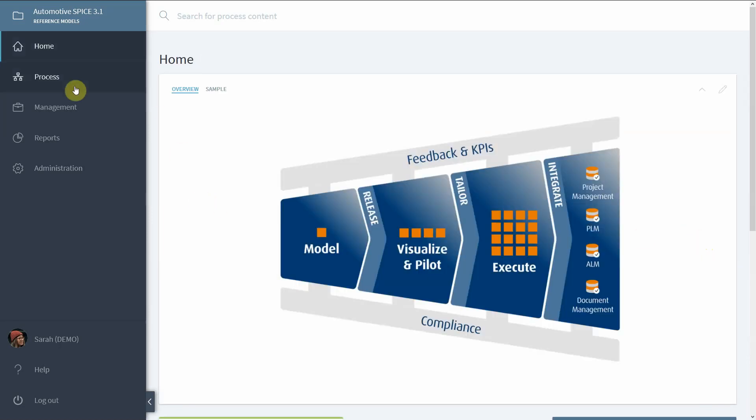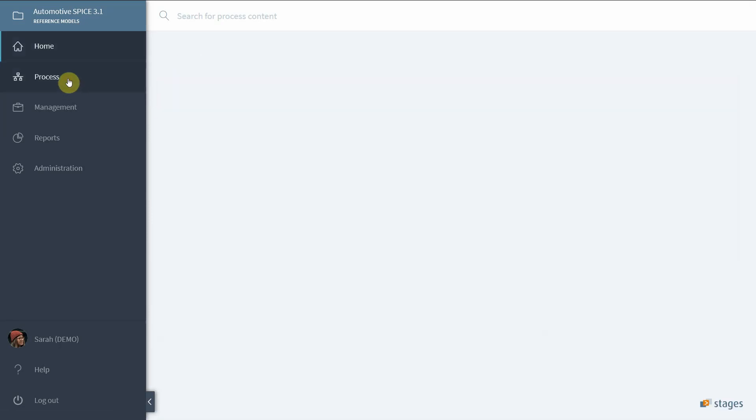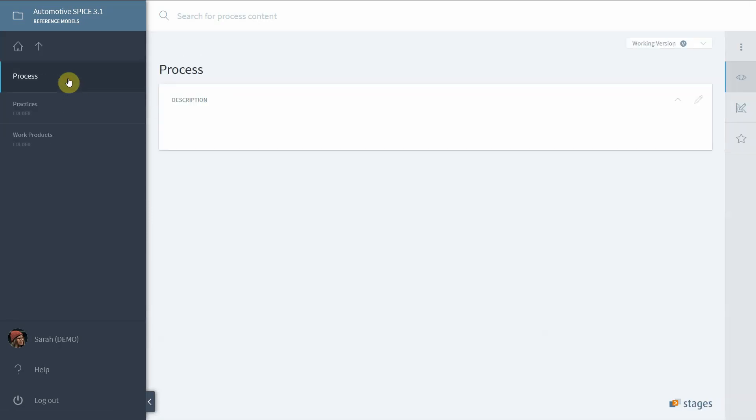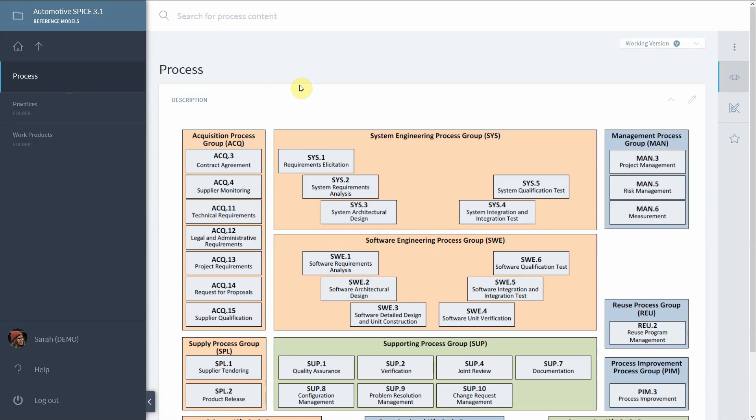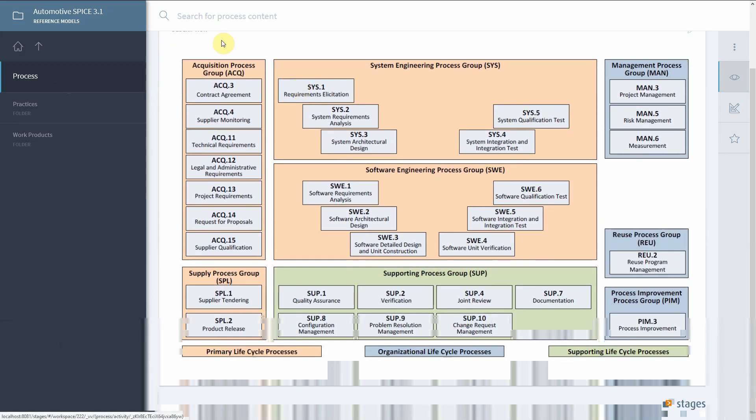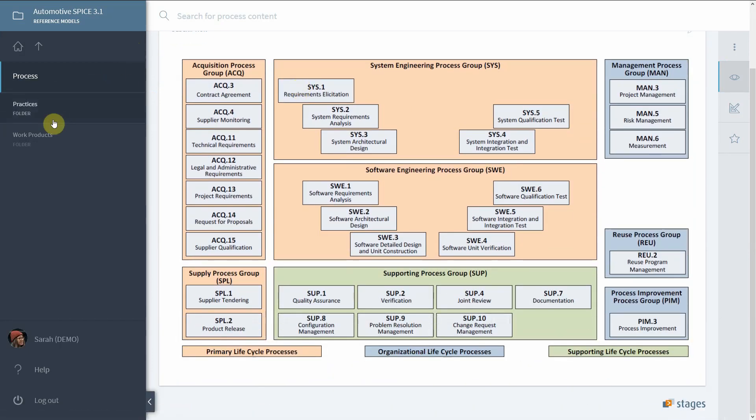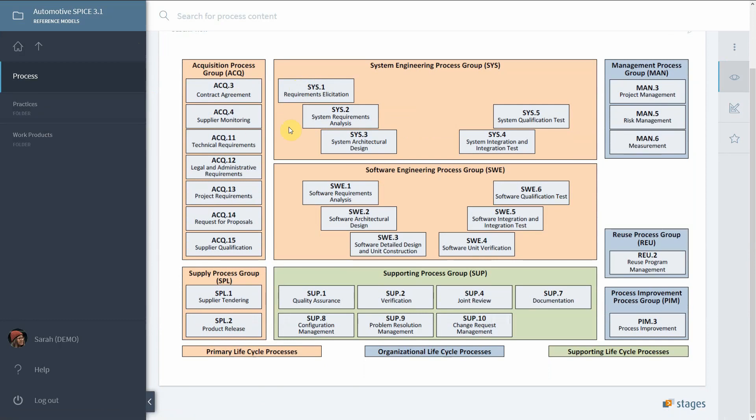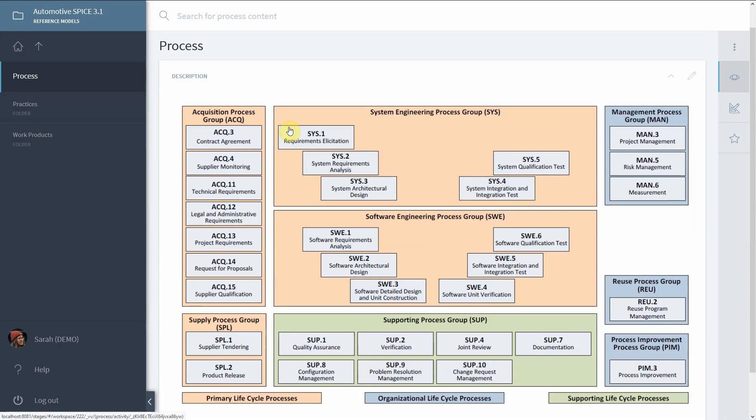Now that you have imported the reference model, you should be able to navigate it. Under Process it has its own meta model showing the content in a structured way. There are two things which are important after the import.